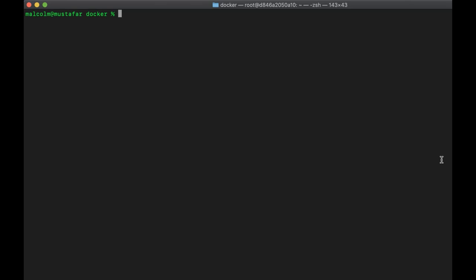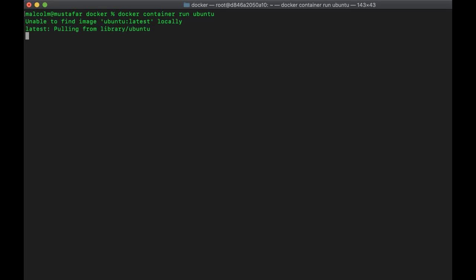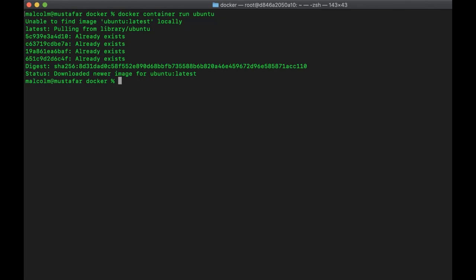I'm doing this on a Mac, but it makes no difference from Docker's point of view — you can run it on Windows, and everything I do here will work on a Windows box. I've got Docker installed, version 19.03. So if I say 'docker container run', I'm saying I want to run a Docker container. I need to tell it what sort of container I want to run — in this case, an Ubuntu container.